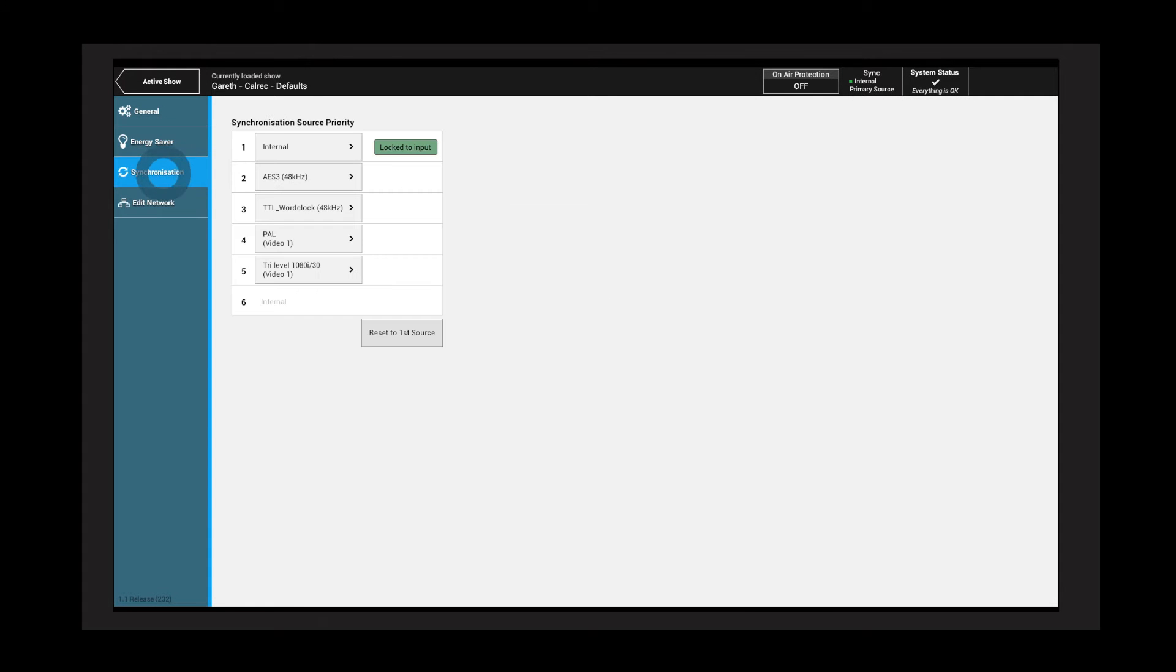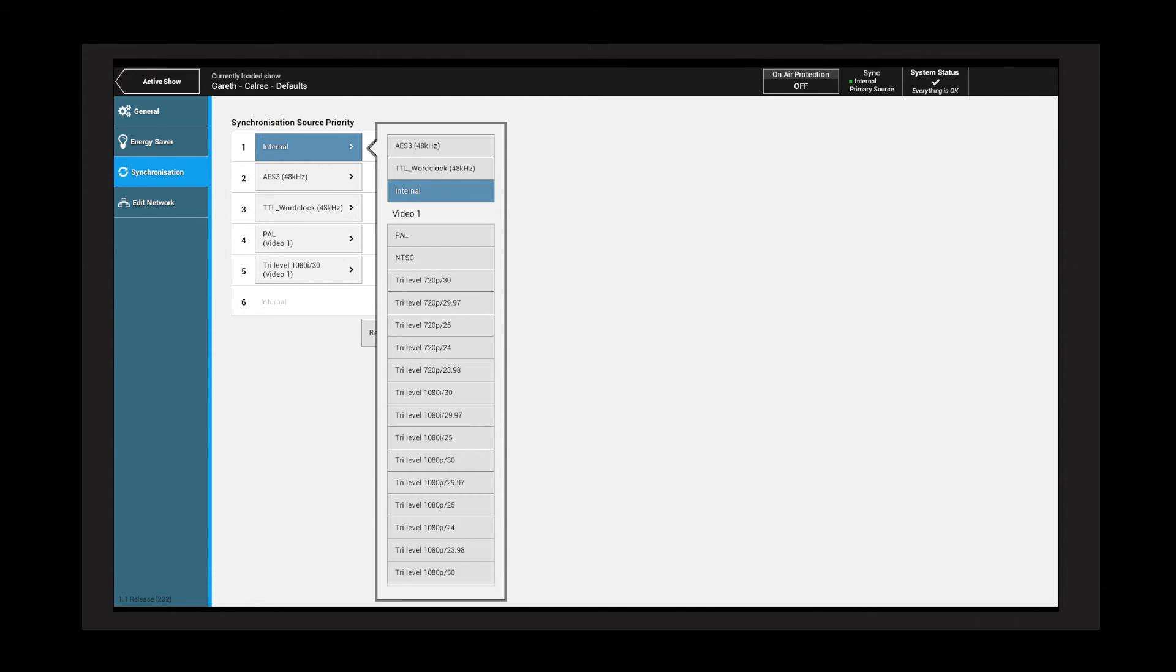Tap synchronization to set the synchronization source priority, number one being the highest priority. To lock the console to a sync source, tap the menu followed by a source.